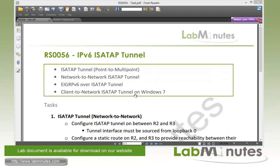One thing that sets the ISATAP tunnel apart from any other kind of tunnel is the ability for any client that runs a dual stack to build an ISATAP tunnel to any other devices without actually having to rely or sit behind an IPv6 gateway. That's why we're going to also look at the client-to-network ISATAP tunnel specifically on Windows 7.